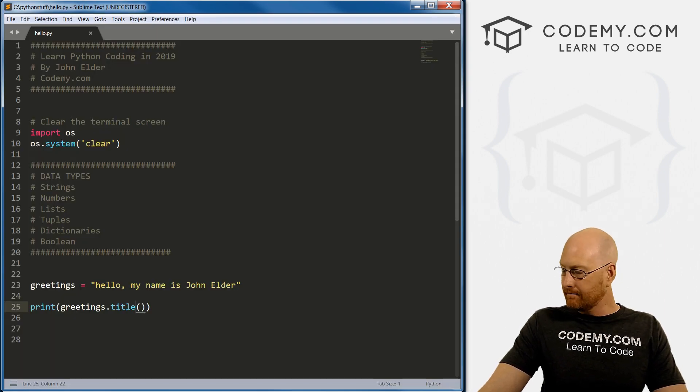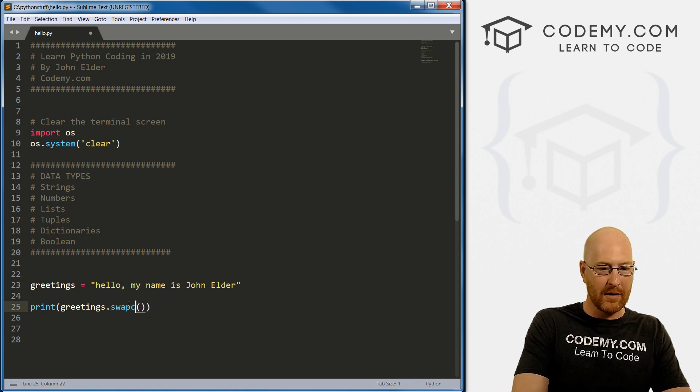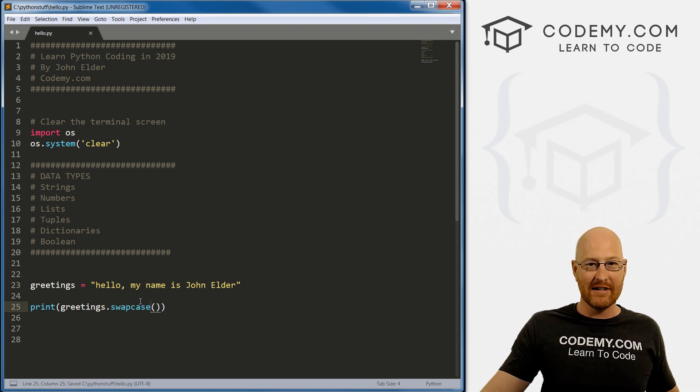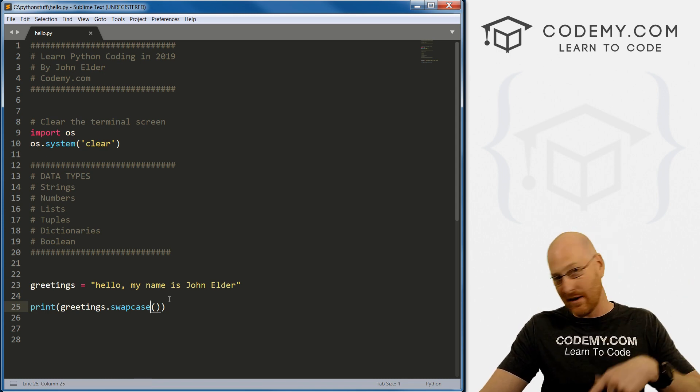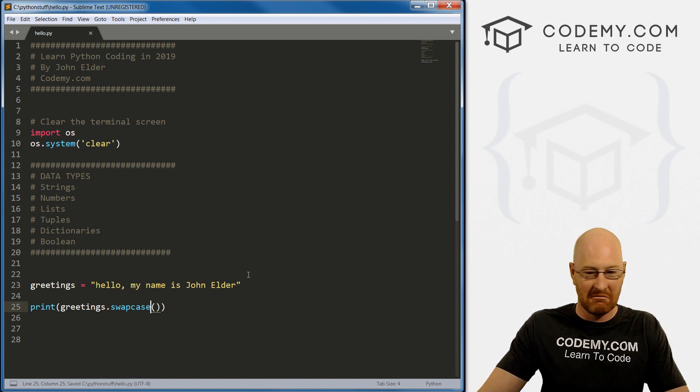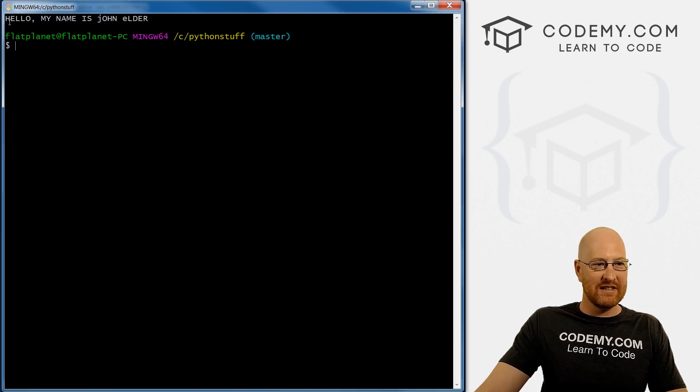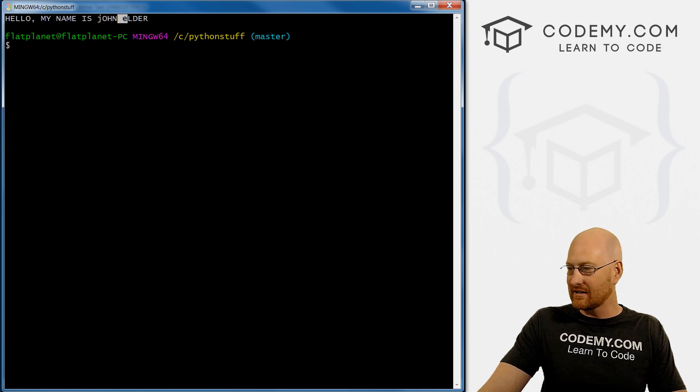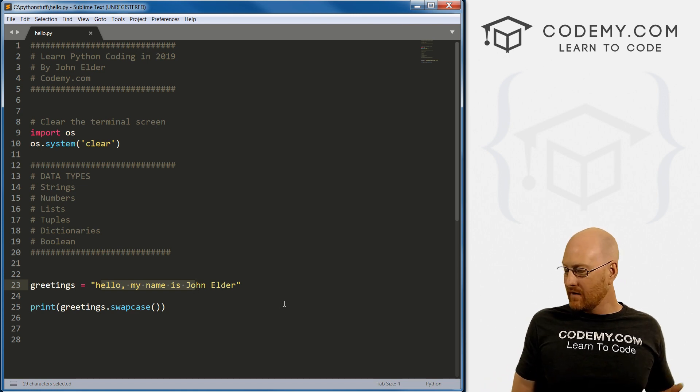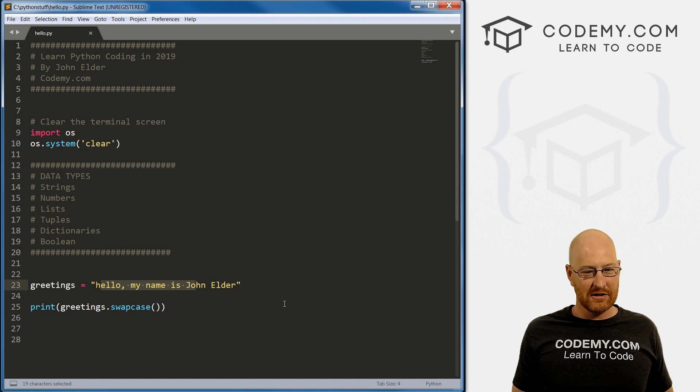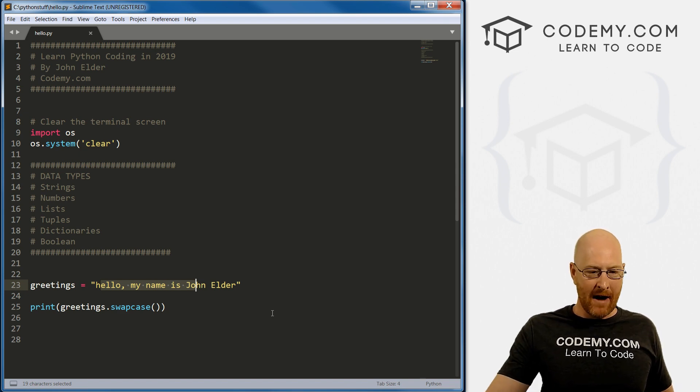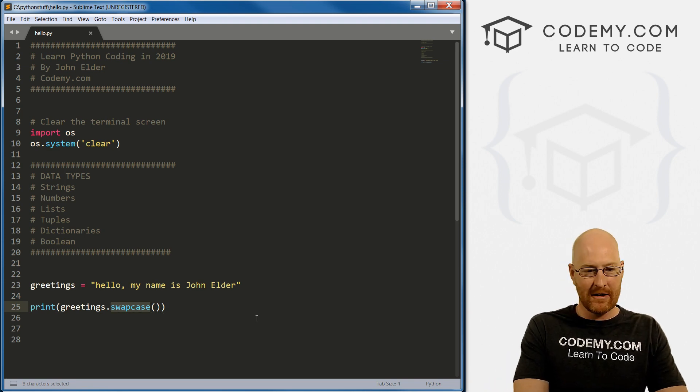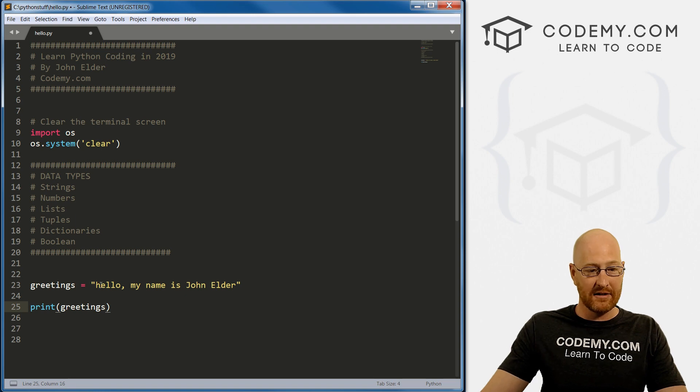We can do something called swap case. This will just make everything opposite of what it is. If it was uppercase, it'll switch it to lowercase. If it was lowercase, it'll switch it to uppercase. Let's run this and see. You can see all of these are uppercase and then the J and the E are lowercase, the opposite of all those things. There's lots of little functions like that.